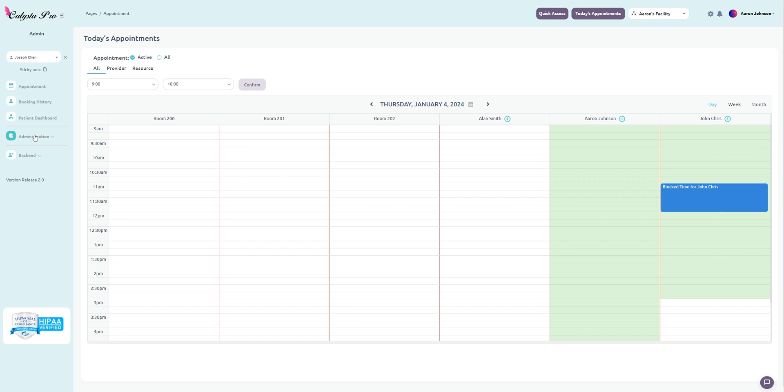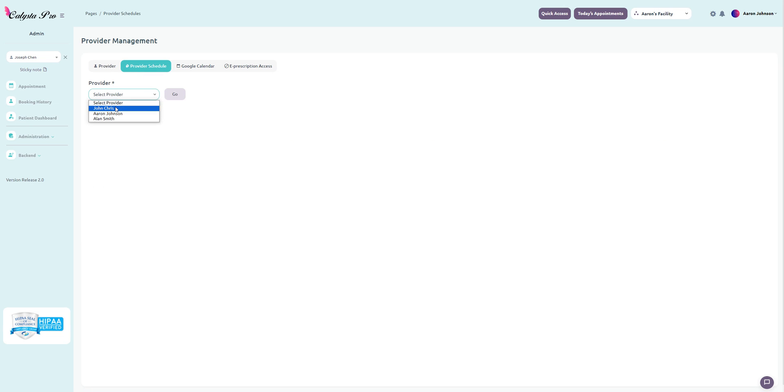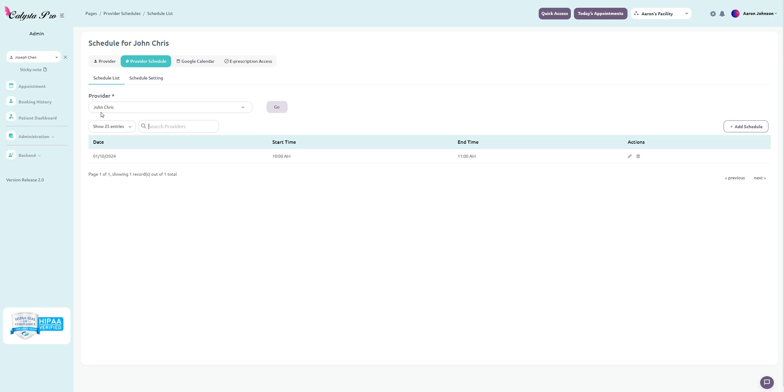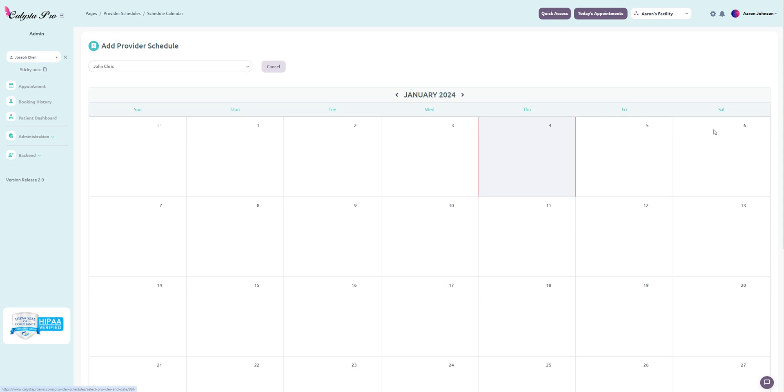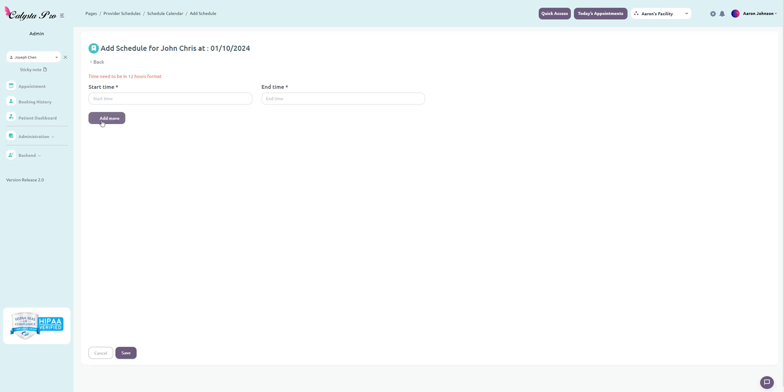Now going back to the provider schedule, let's do John Chris again. Here we have schedule list. This is for adding custom hours for specific days. If you click on add schedule, you'll be prompted to this area where you have to select a specific day, let's say on the 10th. Then you can change your start and end times. You can also click add more to break up that time block within.